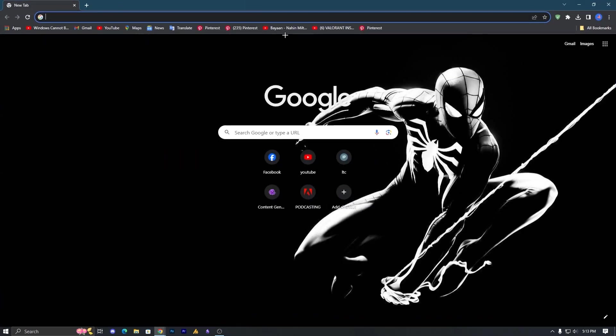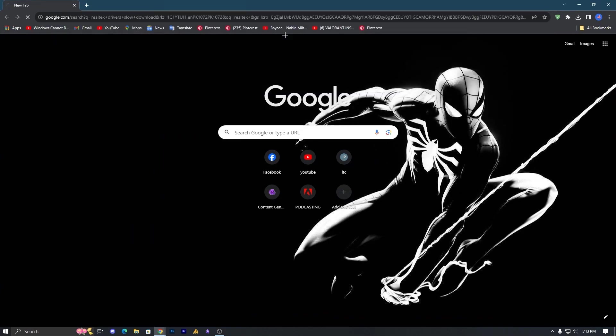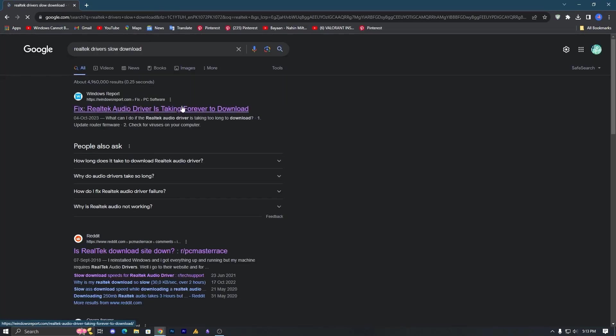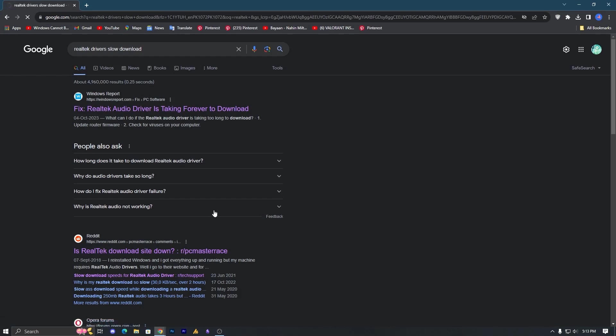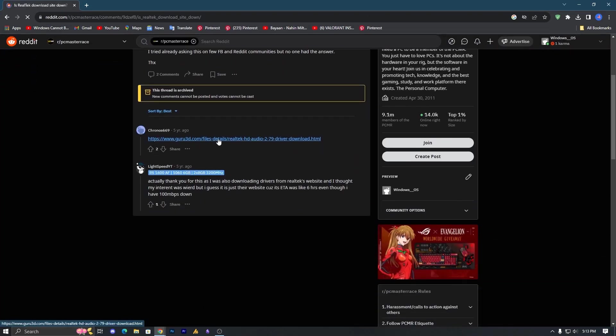Just type it on Google: Realtek drivers slow download, and you'll get here the two websites. Just go on the Reddit, and once you open the Reddit, there's a link.